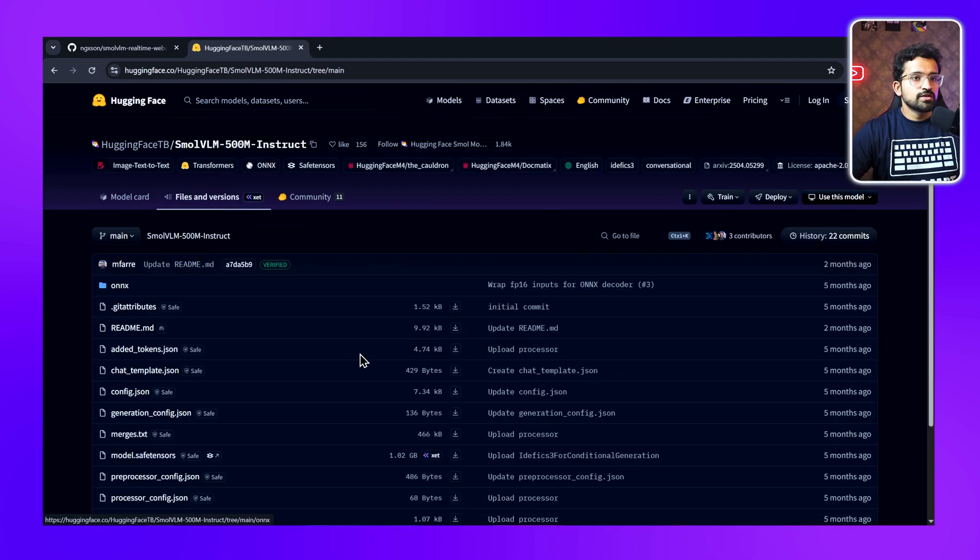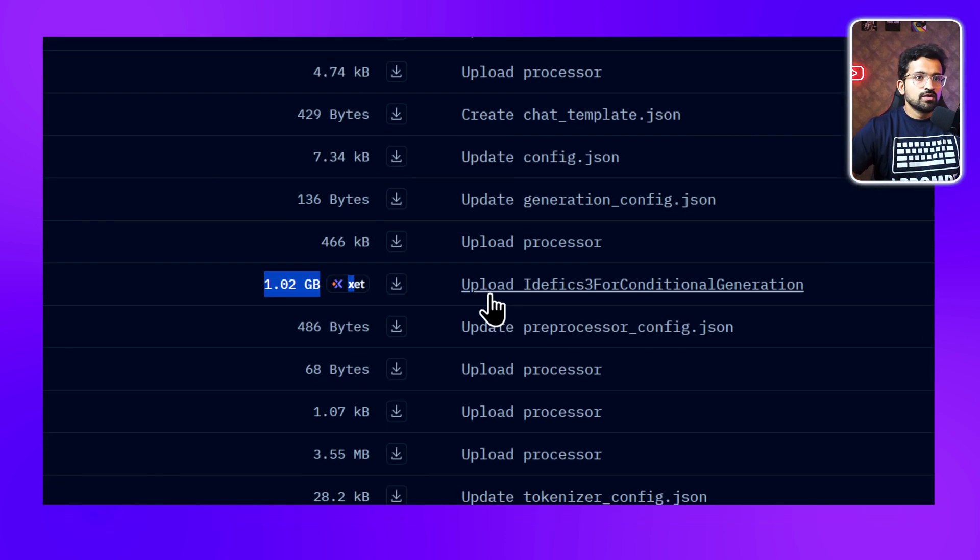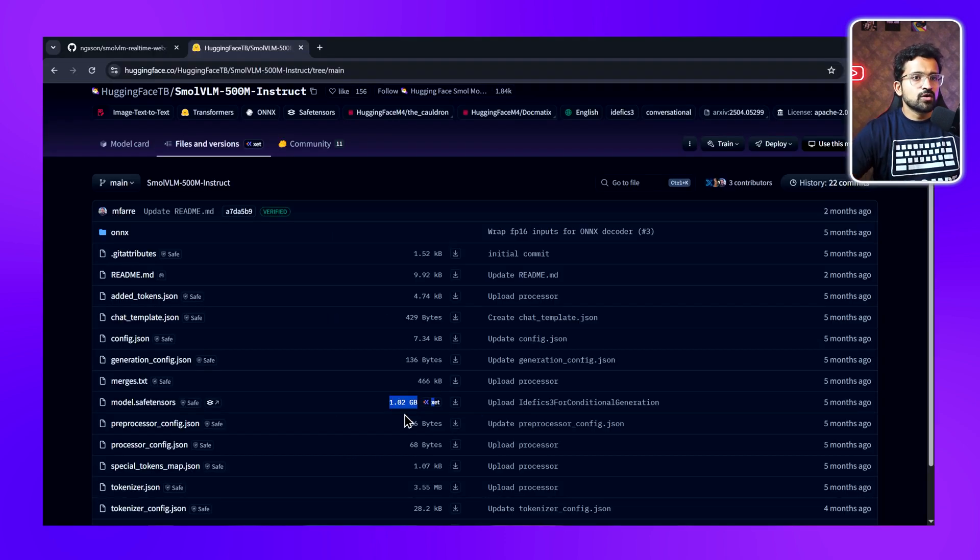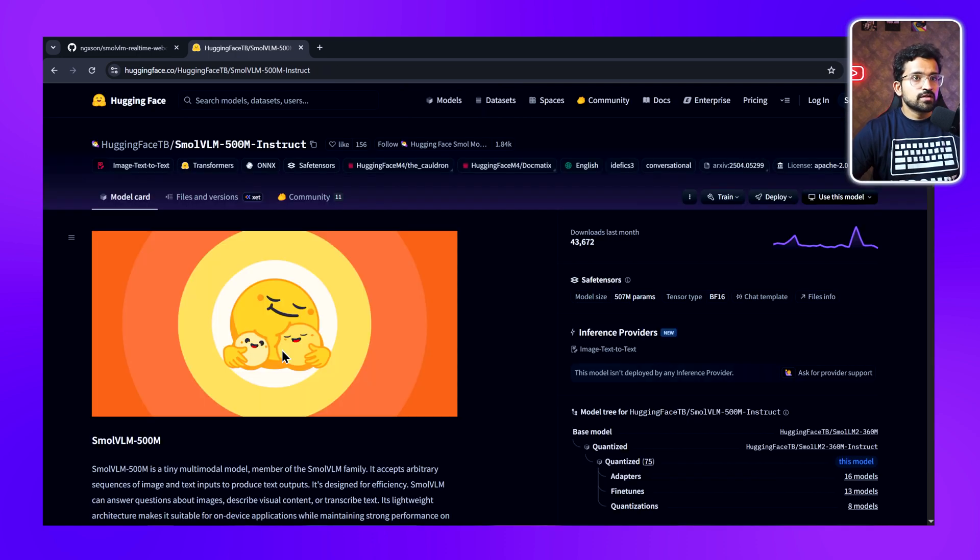This 500 million version of the model—if we go to files and versions—we can see the model file is around 1GB, which should be able to run on any onboard graphics. And if you have a dedicated graphics card, it would run really fast. I'll be testing it with my RTX 3060.